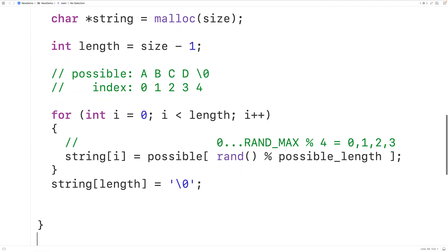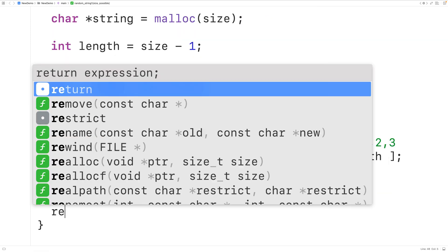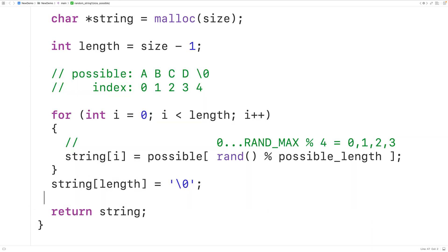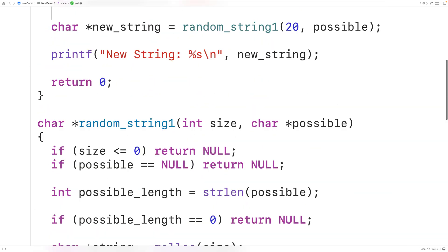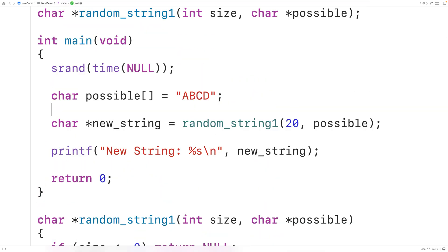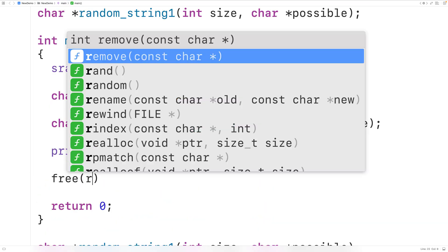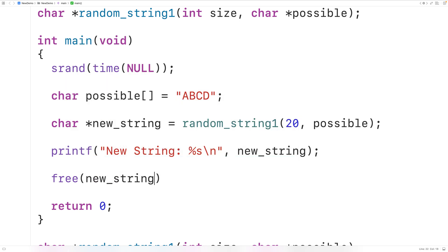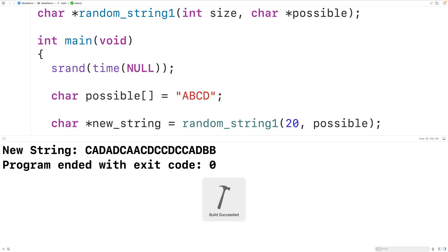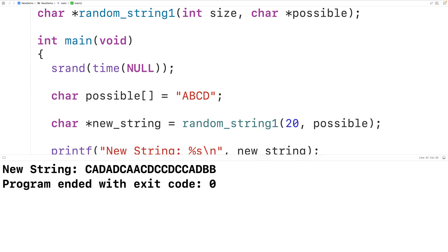The last thing we'll do is return the pointer to our string with return string. Then up in main we'll free the dynamically allocated memory with free(new_string). If we save, compile, and run the program, we'll get the string here made up of 19 characters randomly selected from the string possible.